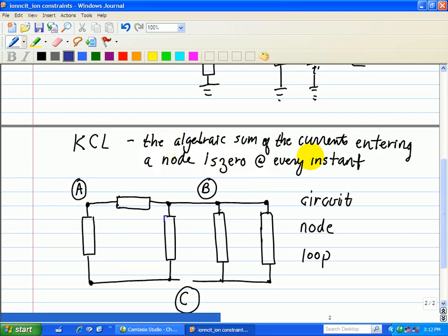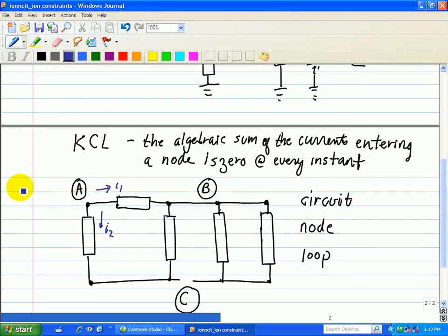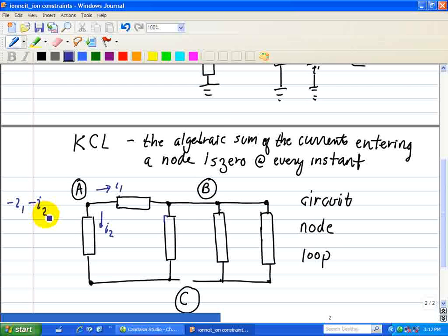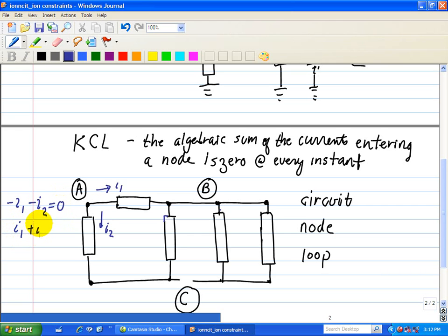So let's do some labeling here. We'll put I1 and I2 here. Applying KCL at node A, we have the incoming current as positive and the outgoing currents from this node as negative. So the outgoing current gives us negative I1 minus I2 equals zero, or alternatively I1 plus I2 equals zero.